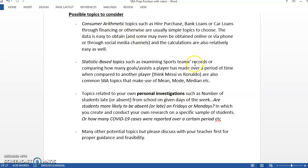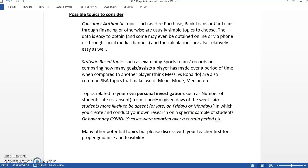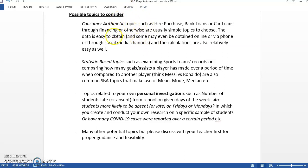You could have topics related to your own investigations such as the average wait time in the cafeteria. Some examples: how many students are late or absent from school on a given day of the week. Are students more likely to be absent or late on Friday as opposed to Monday? You could do some stuff with the COVID that's going on right now. You could have a virtual survey or you could get some statistical stuff out of that, like how much the cases rise in a particular month. But again, my suggestion is consumer arithmetic topics. Discuss with your teacher and they will guide you accordingly.